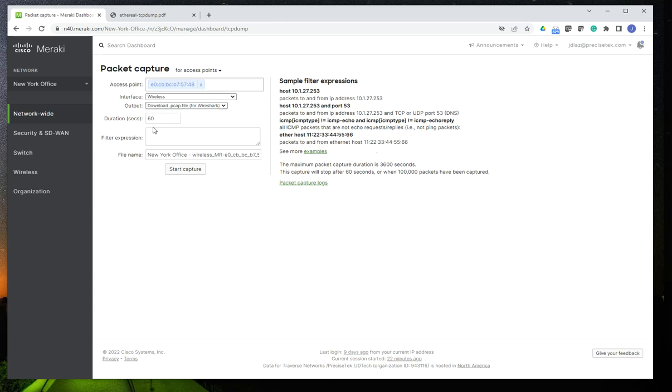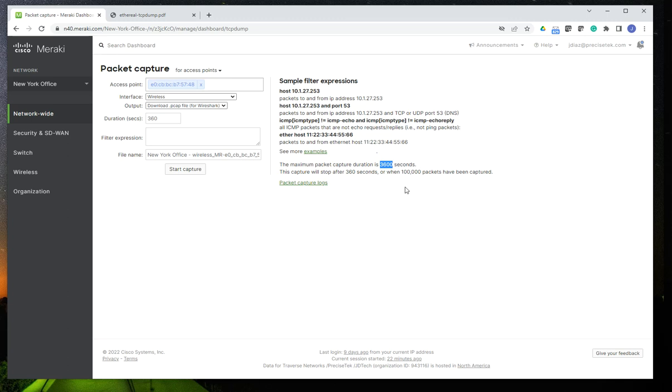The default duration is going to be one minute, 60 seconds. But you can change that to whatever you want. Five minutes, two minutes. The maximum is going to be 3,600 seconds, which means an hour. It's going to stop after 100,000 packets if you do 360 seconds. But the maximum time that the capture can run on is an hour.